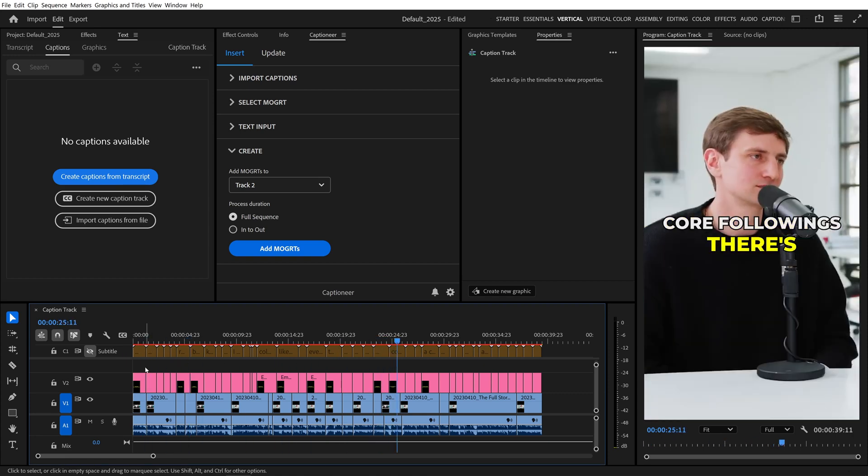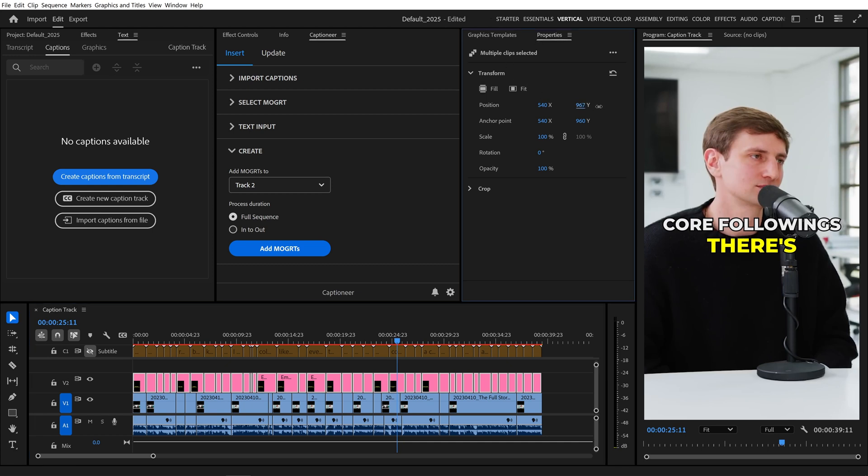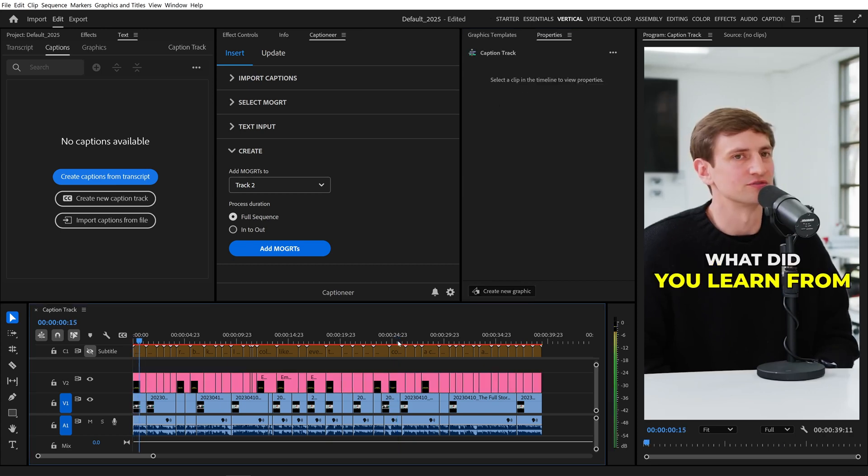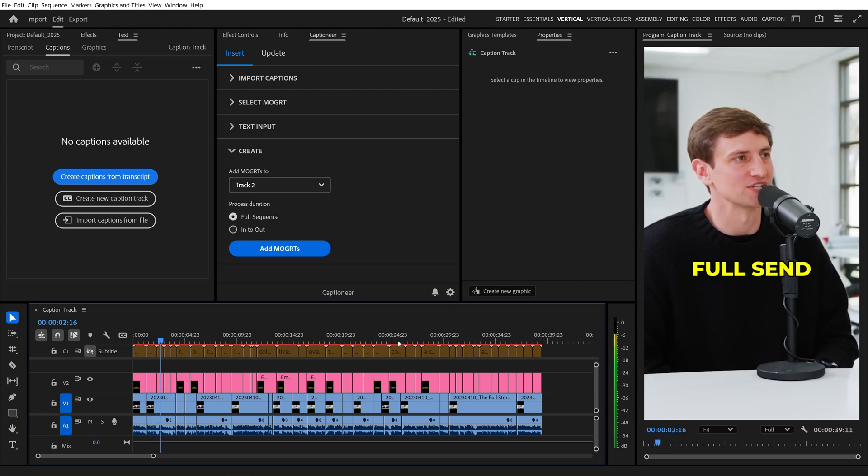Next, I'll select all the Mogurts. And in Premiere Pro 2025, there is the new Properties panel. With multiple clips selected, we can now change the transform position of all of them at once. So I'll reposition all of those and then hit Play. What did you learn from pushing and operating Full Send the way that you did?